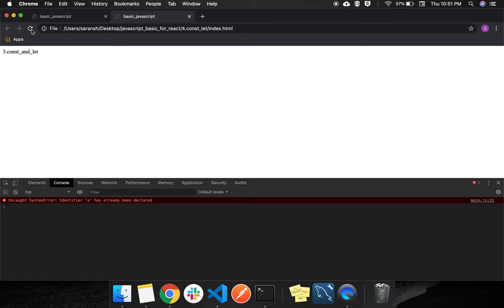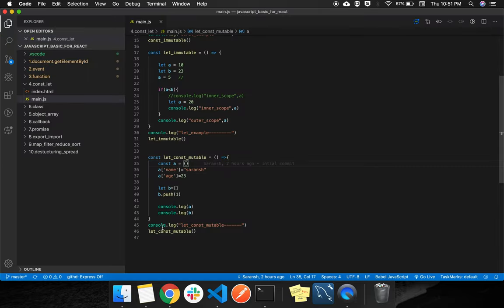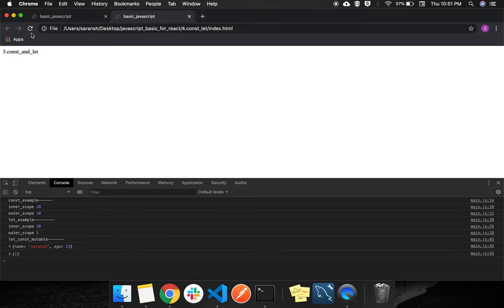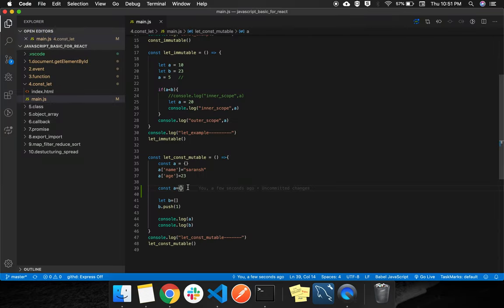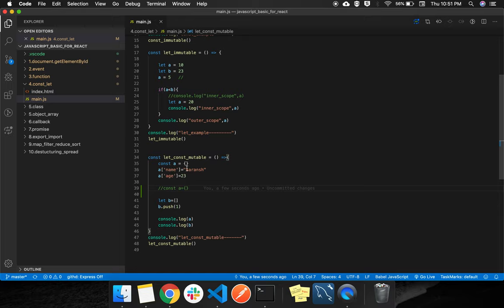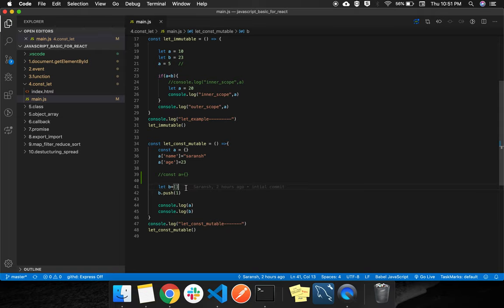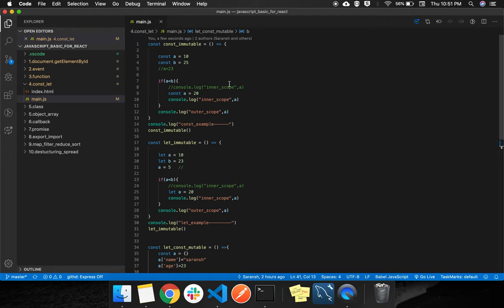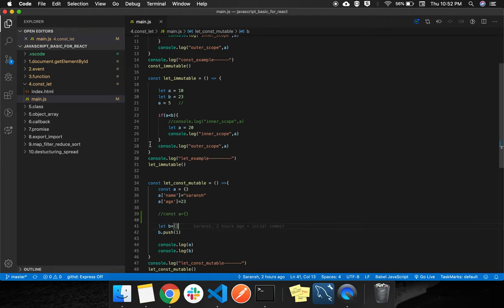If we try to reassign const a directly, it will throw an error — this is not allowed. You cannot reassign const a. But you can push data and add keys and values to it. If it is an array, you can push data. So there is a difference between mutable and immutable data types. Thank you.